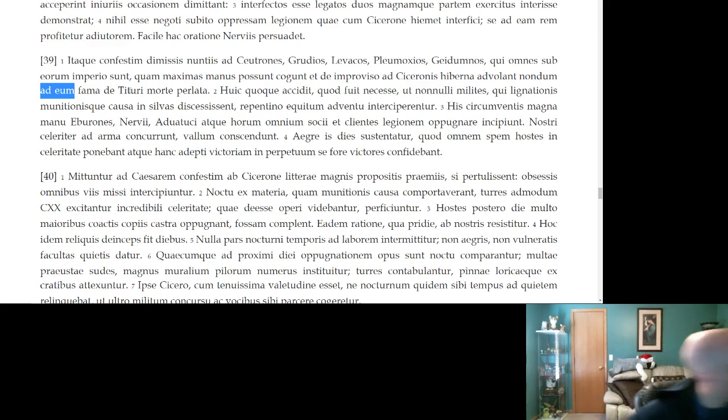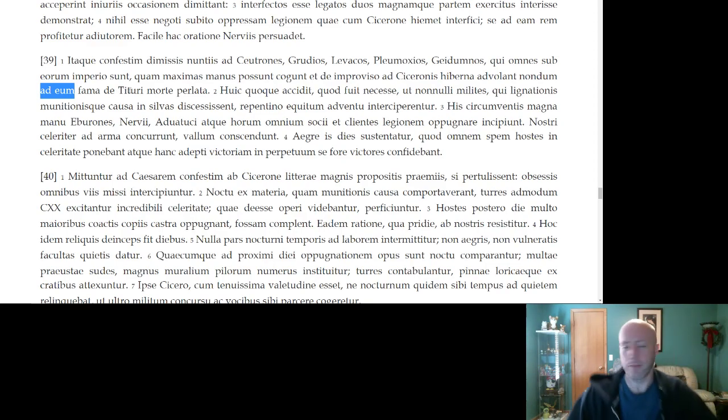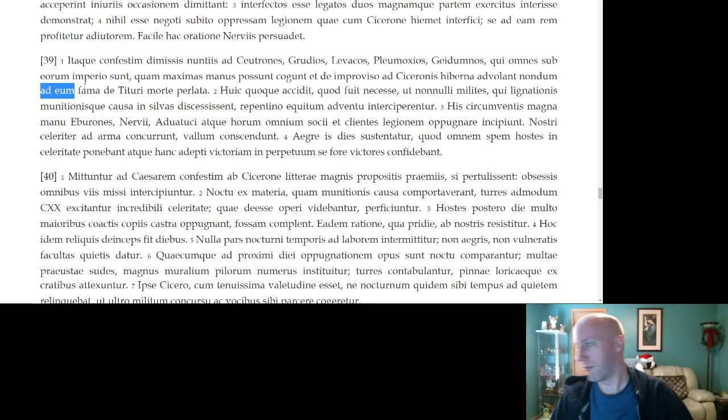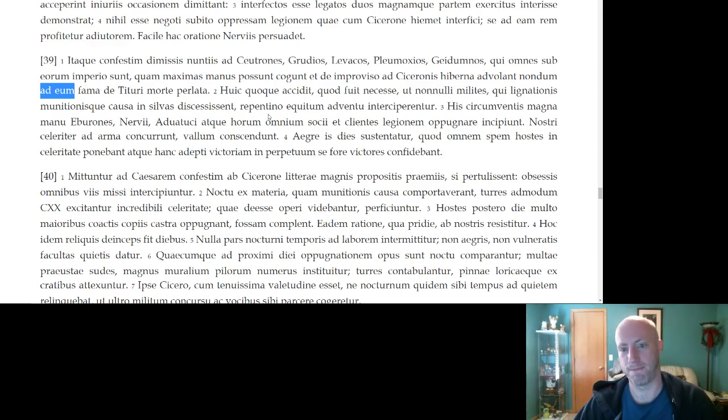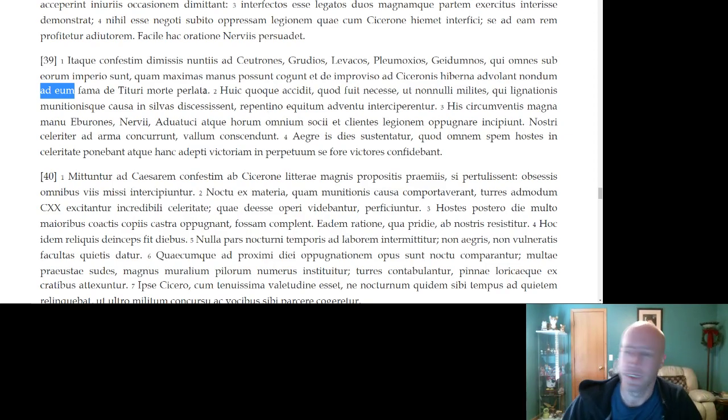Hold on. I will get out of there. Cat upset to be trapped in the room with me as I teach. All right. So, let's go take on Cicero's camp.